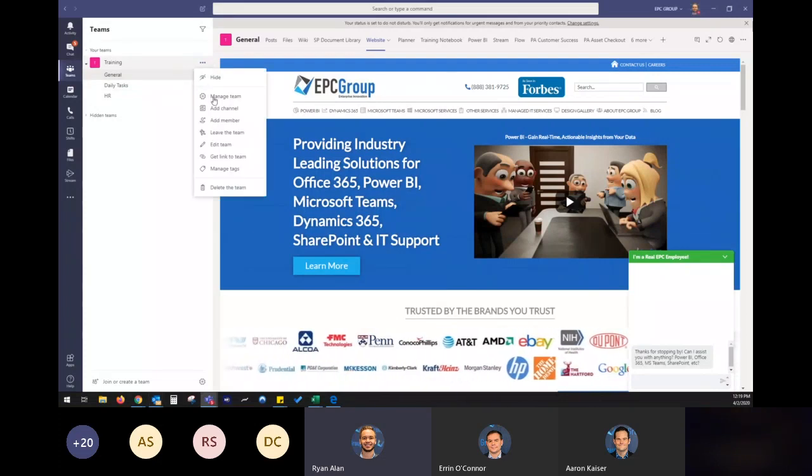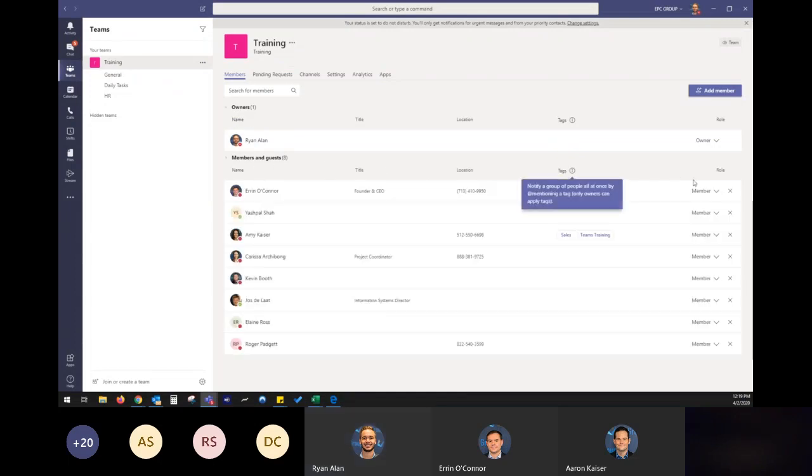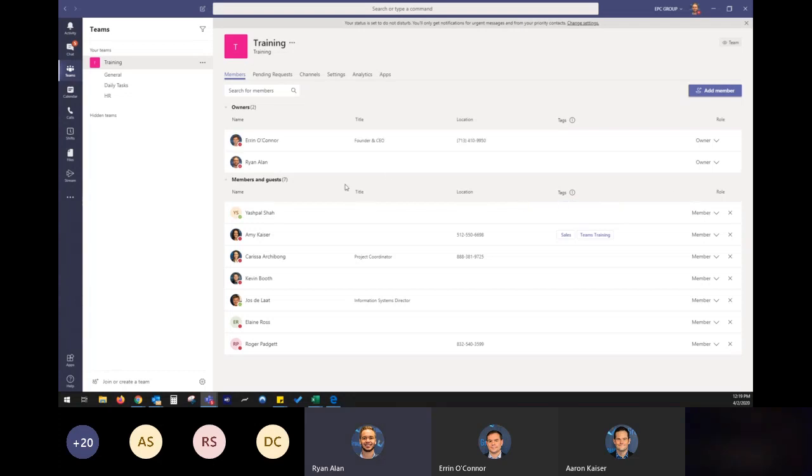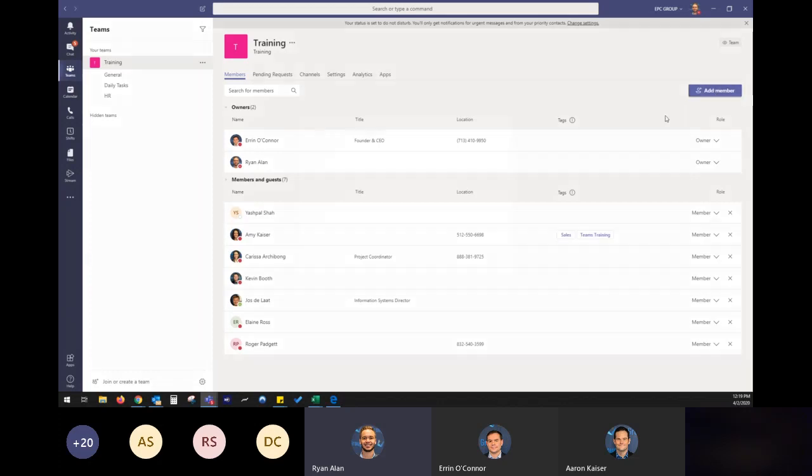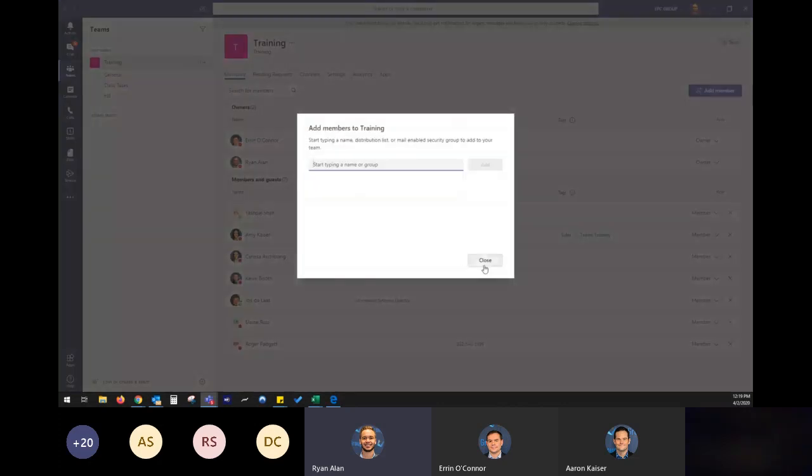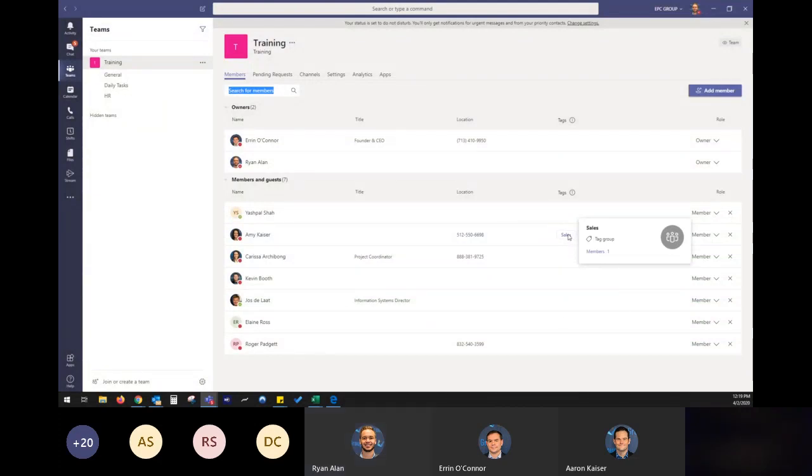So if I go into managing the team, I can see the owners of the team and members and I can easily put somebody up to be an owner to where they can help me manage this team. Change settings, decide how it's going to function. Great things right there. I've just added a few folks just for training purposes. I can quickly add new people to this team, create little tags to organize people on what they may have. So sales and training. I put Amy under.